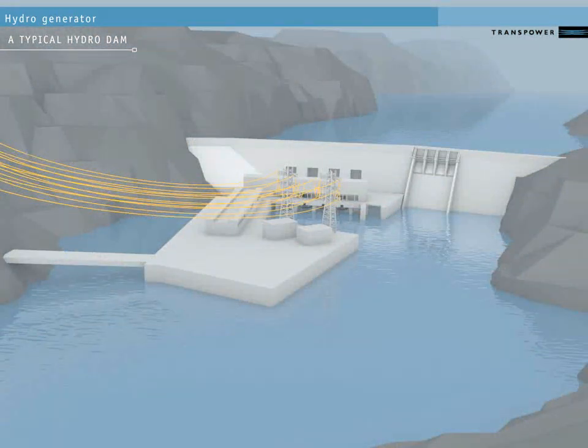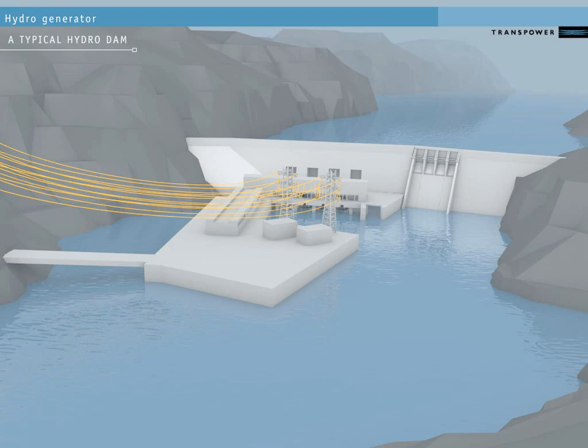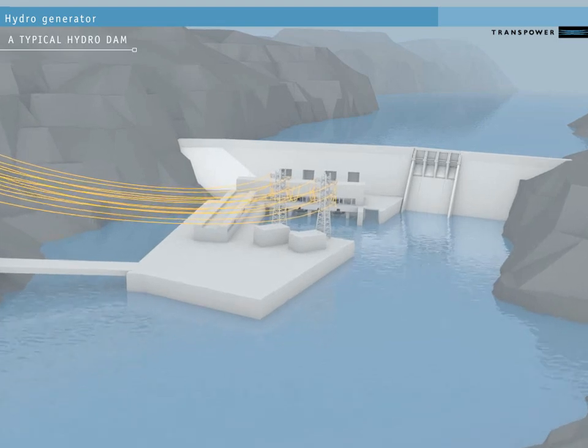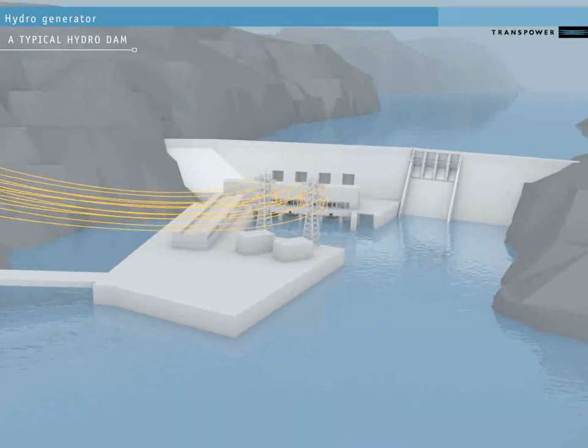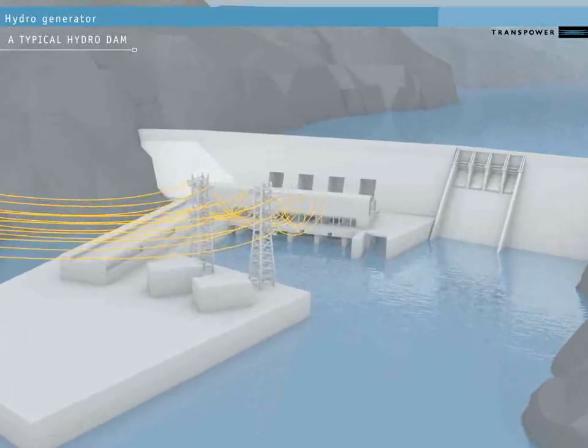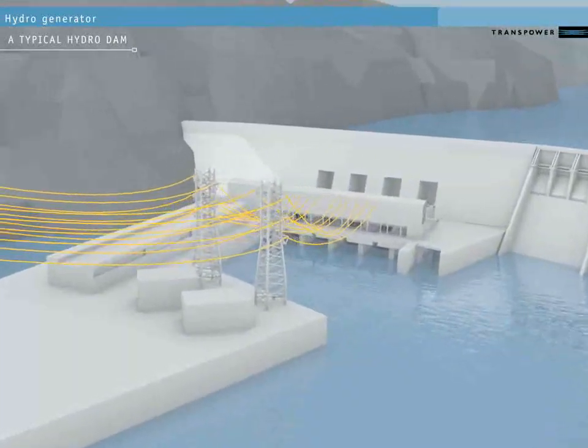From outside the station, we can't see the generators. If we approach, though, we can see the power lines, or conductors, that carry the electricity from the station to the national grid.